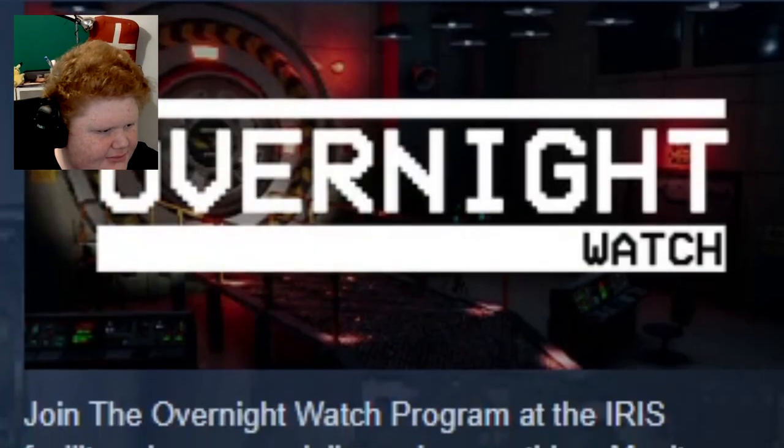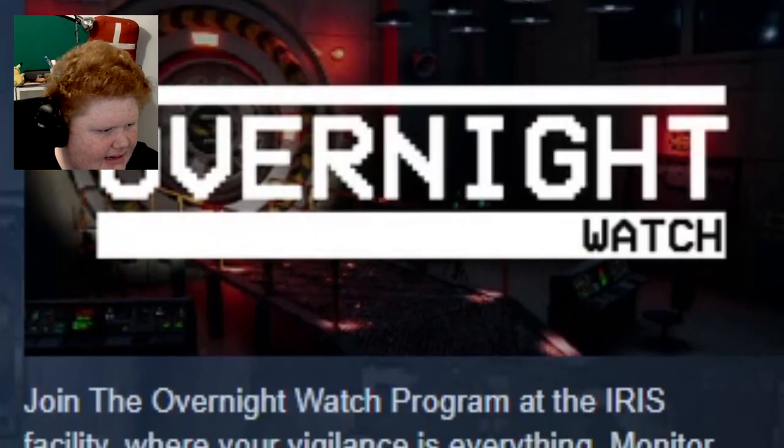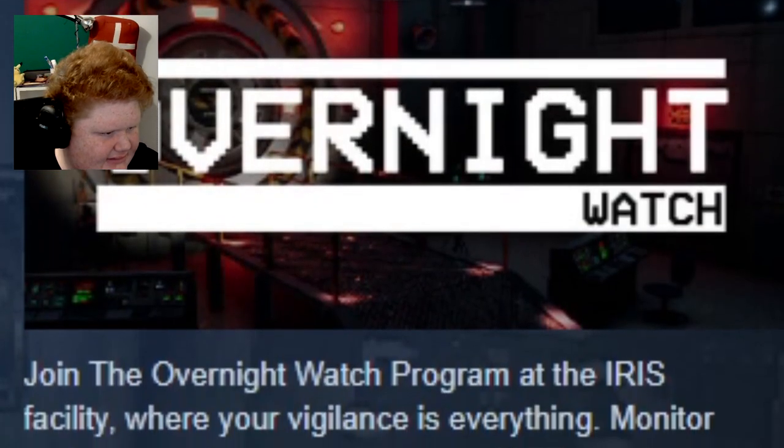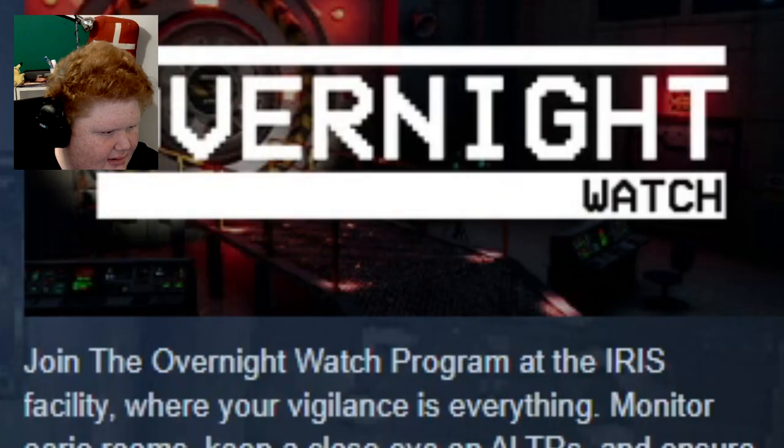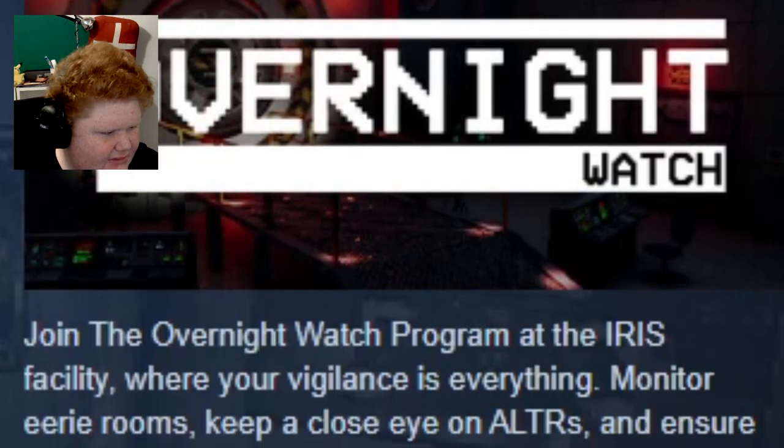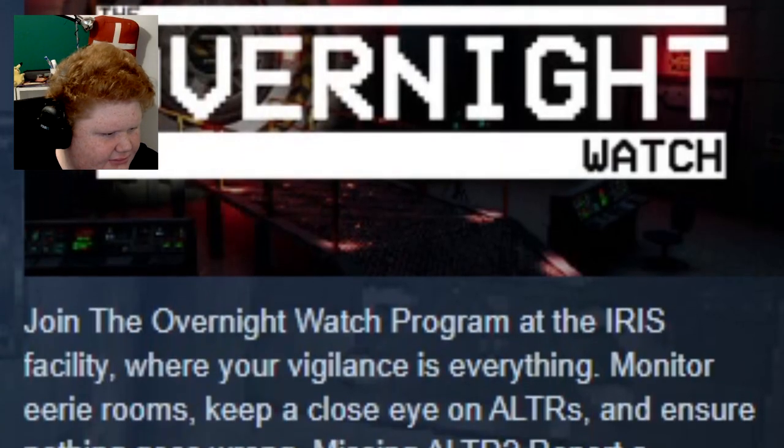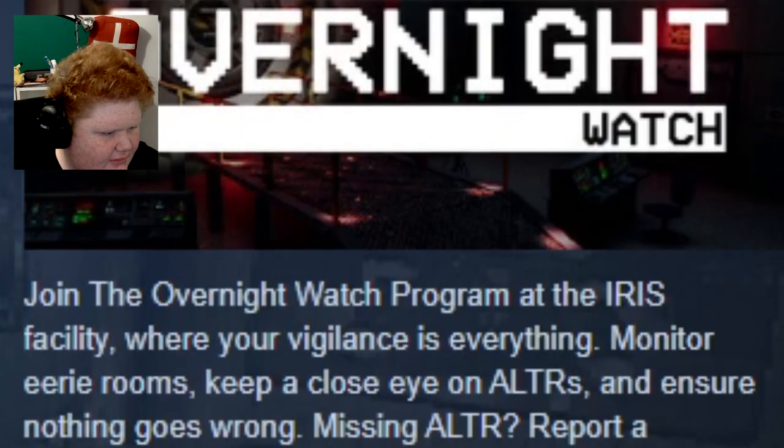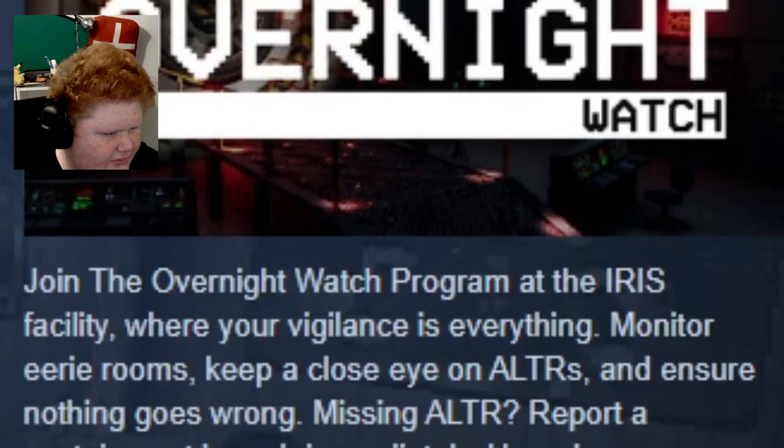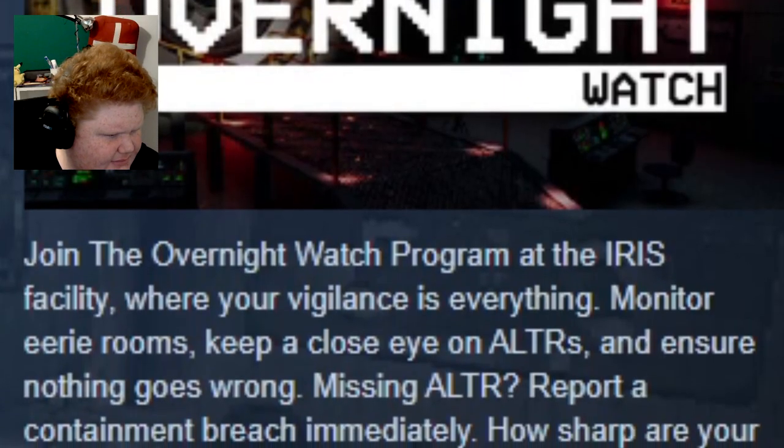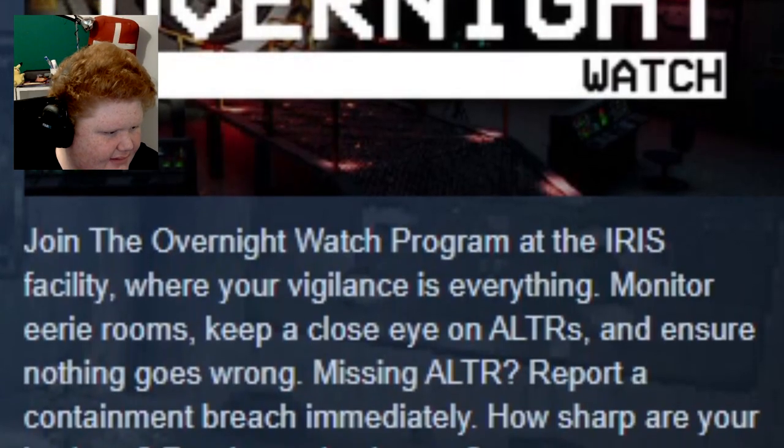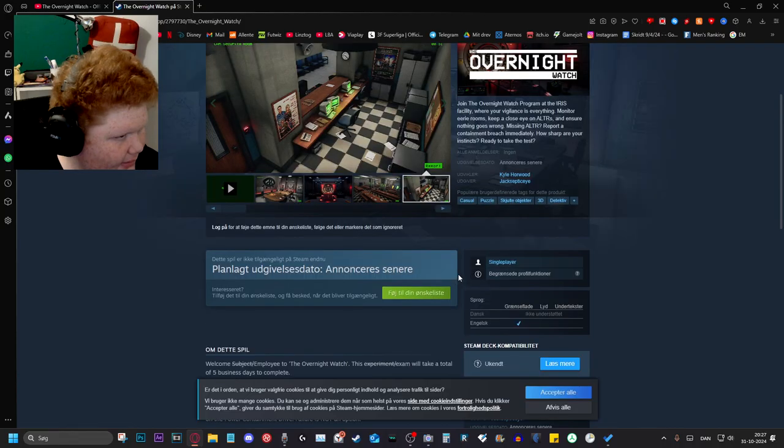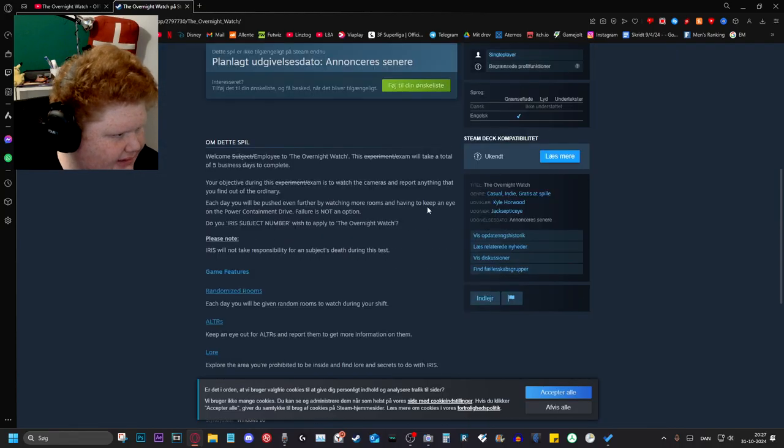Let's join the Overnight Watch program at the IRIS facility where your vigilance is everything. Monitor the eerie rooms, keep a close eye on altars, and ensure nothing goes wrong. Missing altar? Report a containment breach immediately. Trust your instincts. Ready to take the test?